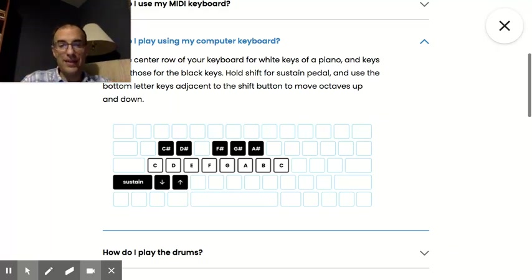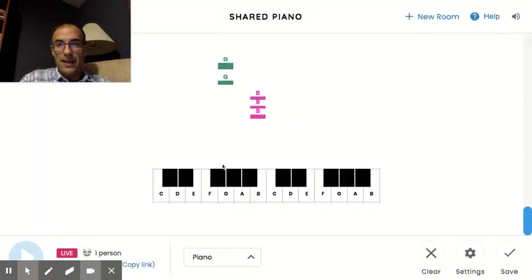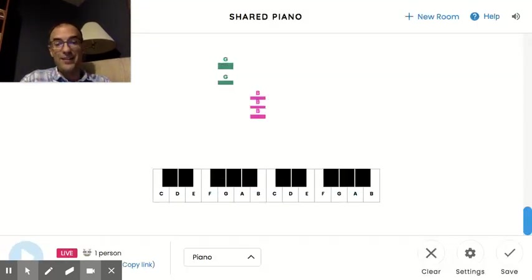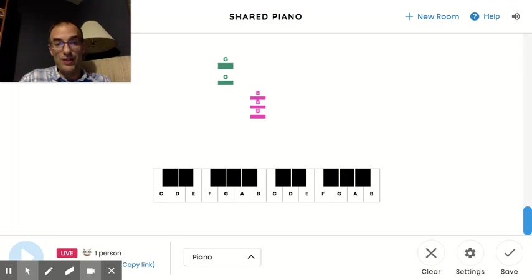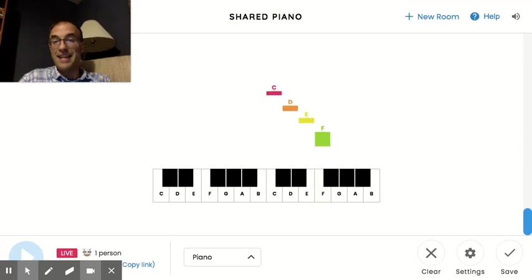So let me show you what I mean. So right now, if on my keyboard I'm playing the letters A, S, D, F, you'll see which keys those play. C, D, E, F is what it plays.